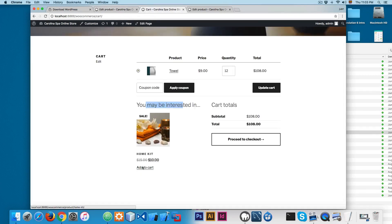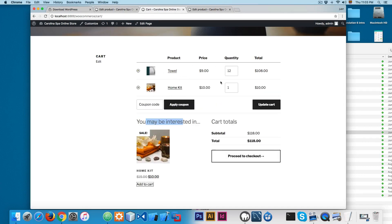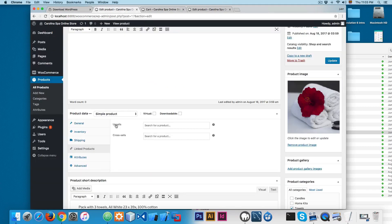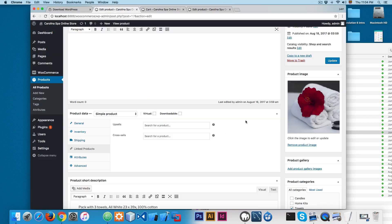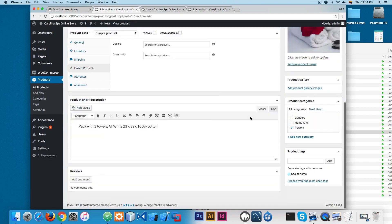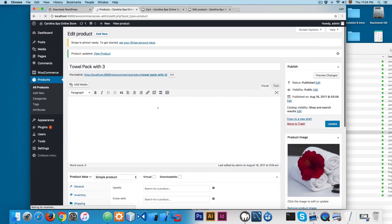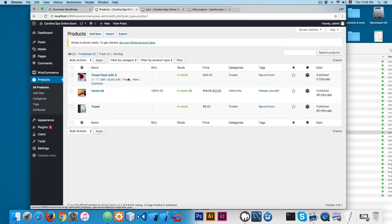So remember: the upsell product is a more expensive product, and the cross-sell product is a complementary product — something we show the user that nicely complements the current product. If we add one and update the cart, you can see how this looks. If you open Products, our store now has three products. Let's continue in the next video.